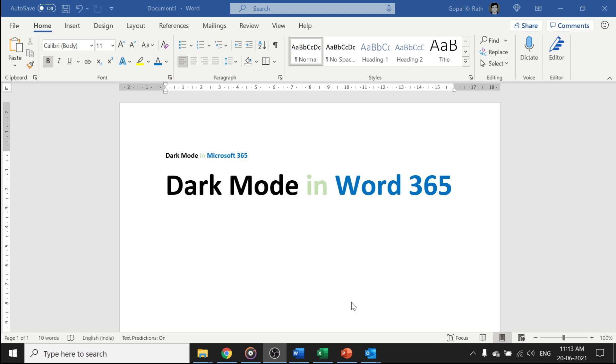Dark mode in Microsoft 365: how to enable dark mode in Word, Excel, PowerPoint, Outlook, and all applications. To enable dark mode in Word 365, simply go to File.